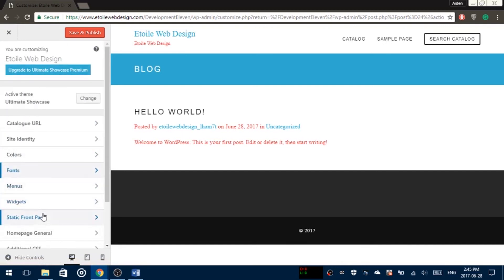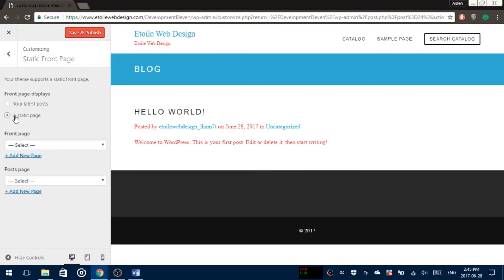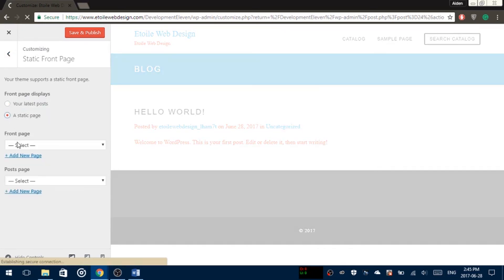And lastly, in the Static Front Page column, you can decide what you'd like the first page of your website to be, whether it's the most recent posts or a custom home page.